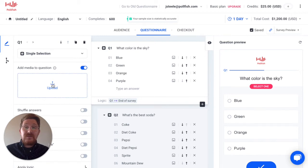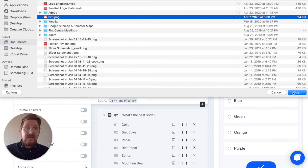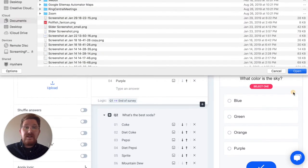First, you want to select the uploader. Once you've found your creative, you can insert it here.